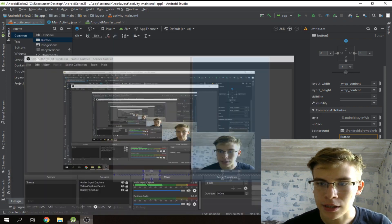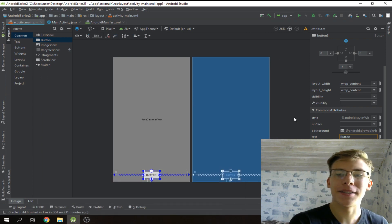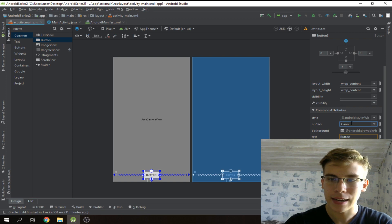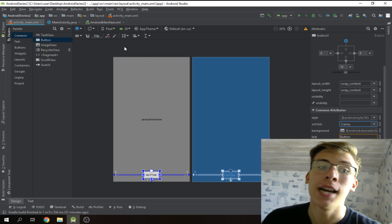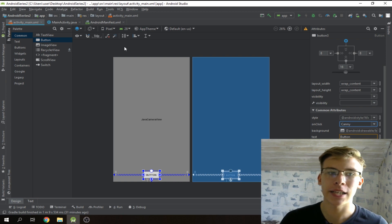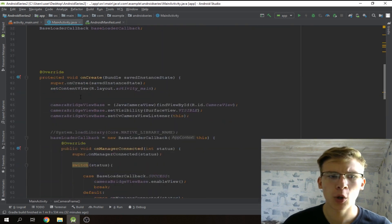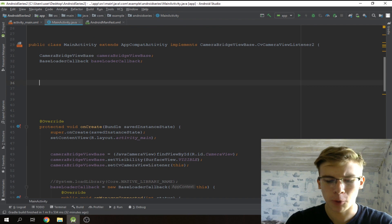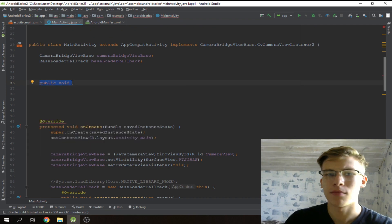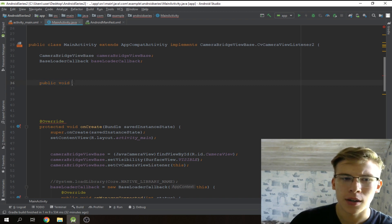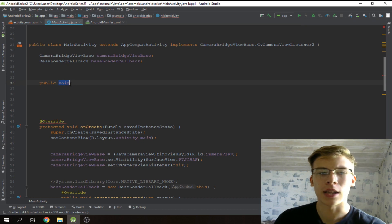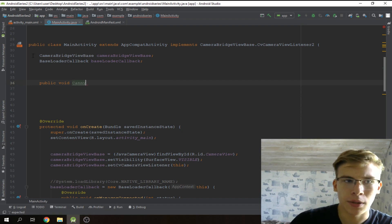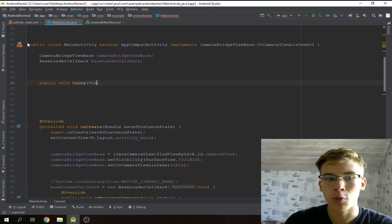Now we want this button to do something. We need to specify what this button should do — it should launch a function named kenny. So we put onClick set to kenny. Of course we haven't yet specified what the kenny function is, so we'll go to our activity and declare it: public void — public means you can reference this function from another class, and void means it won't return anything — and we'll name it kenny.